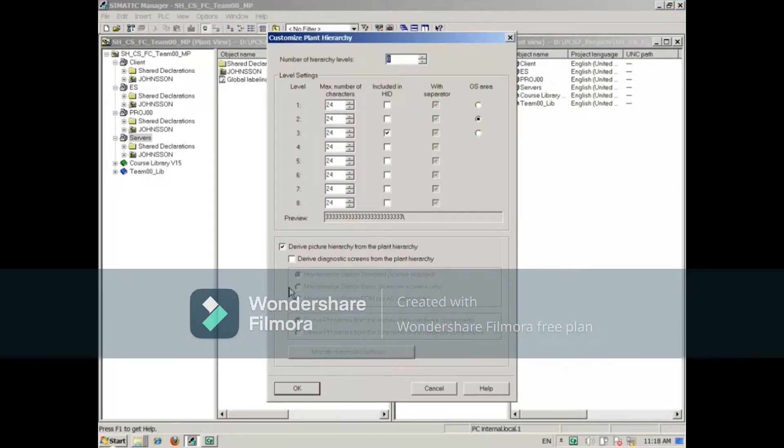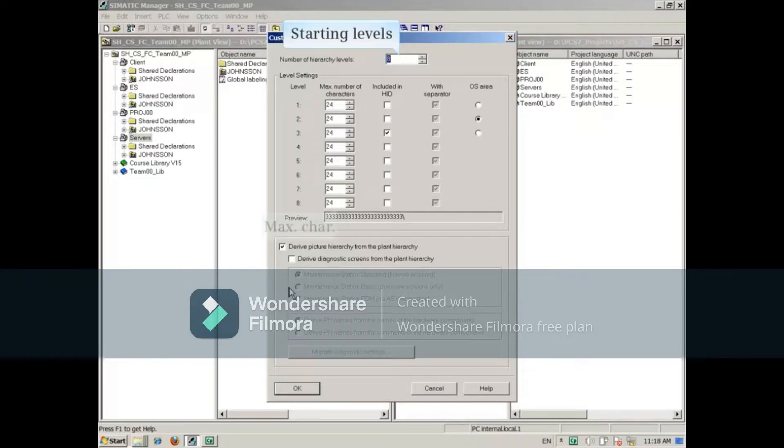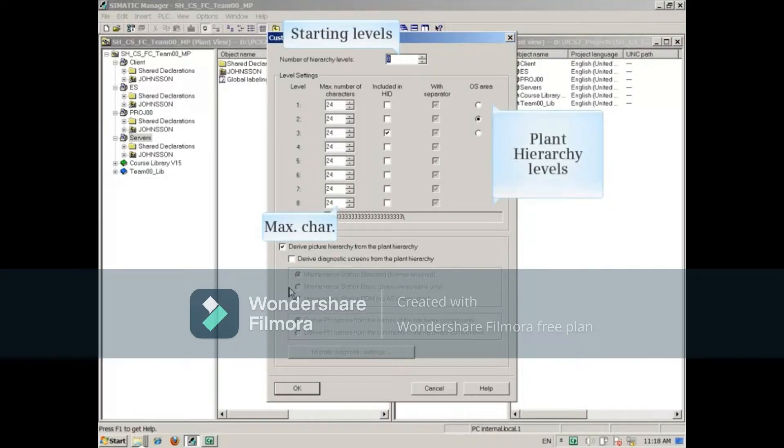In this dialog, you can set the starting number of levels and the maximum number of characters for each level's name.